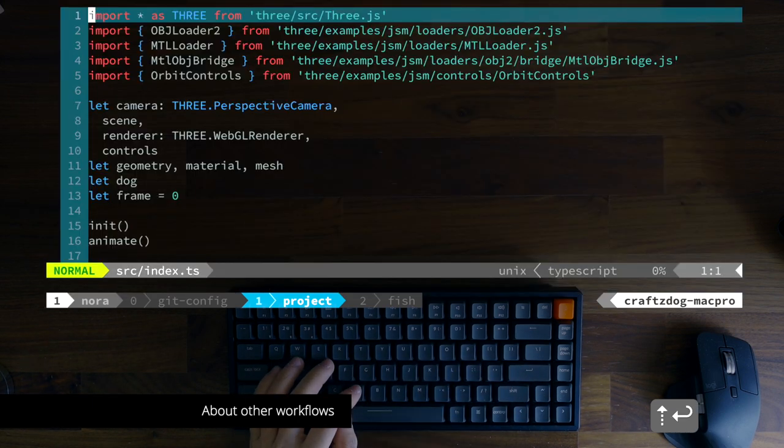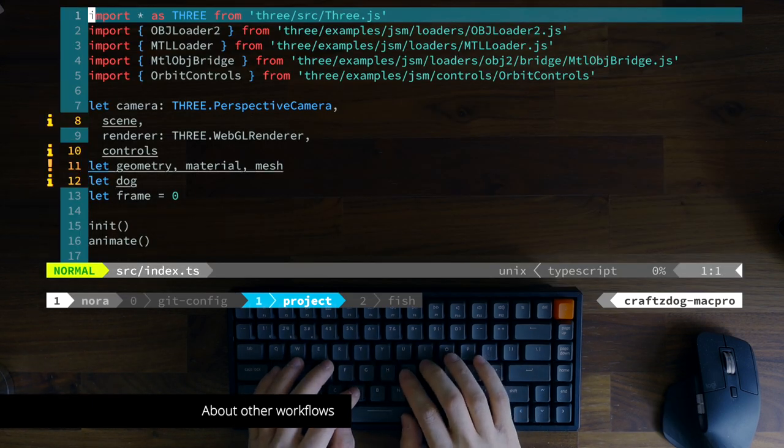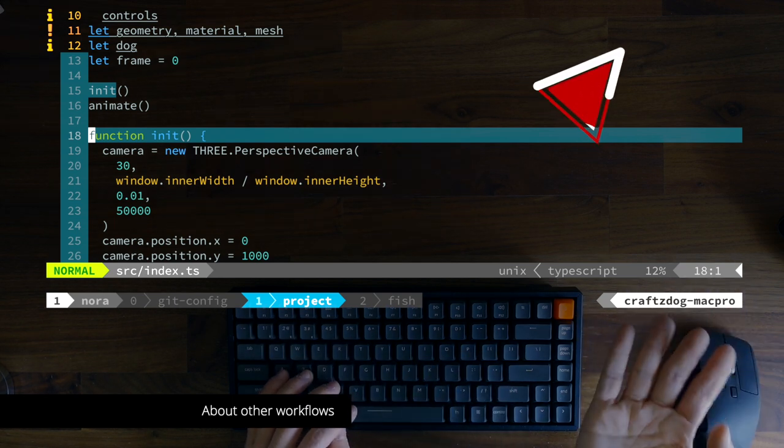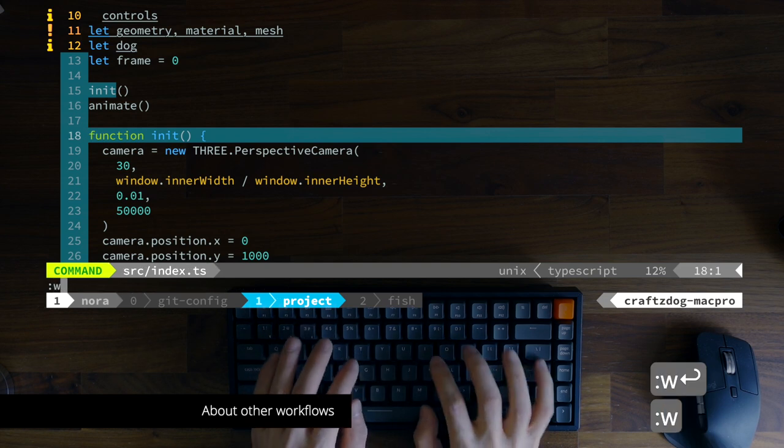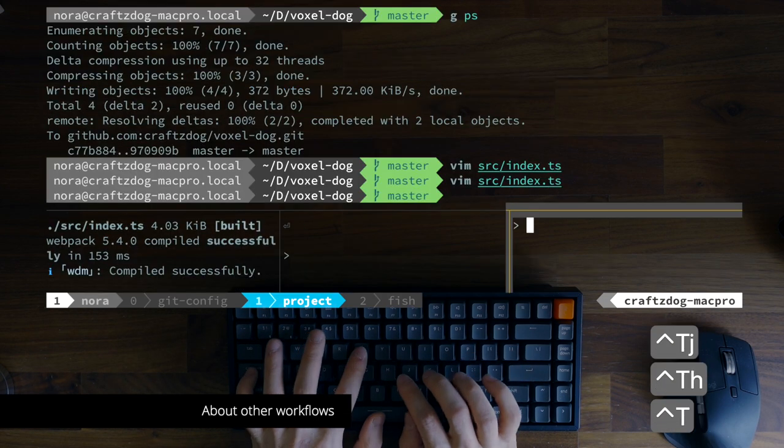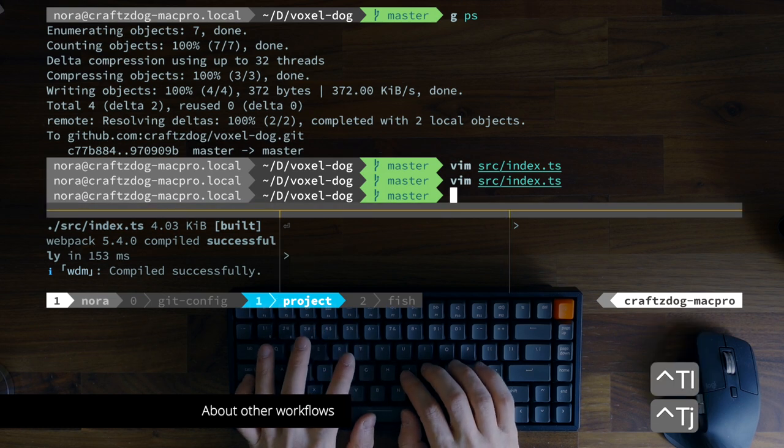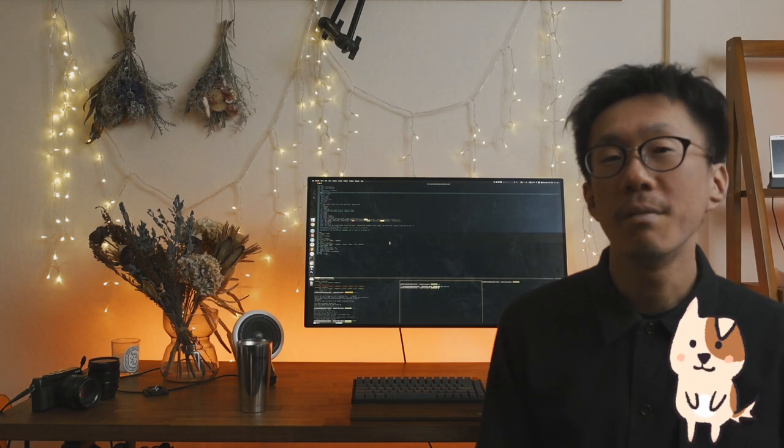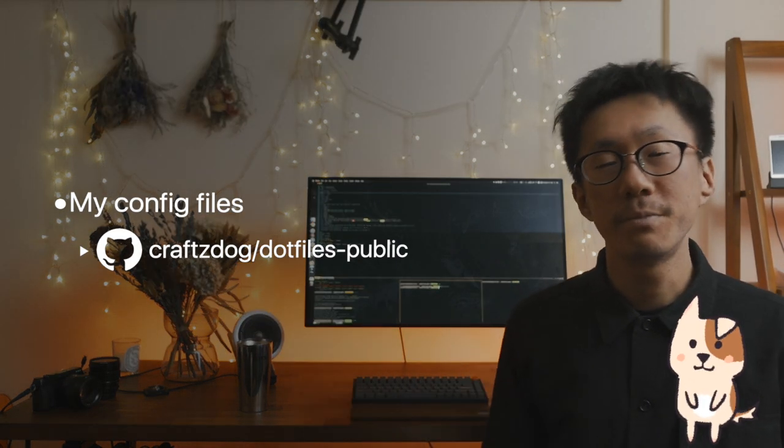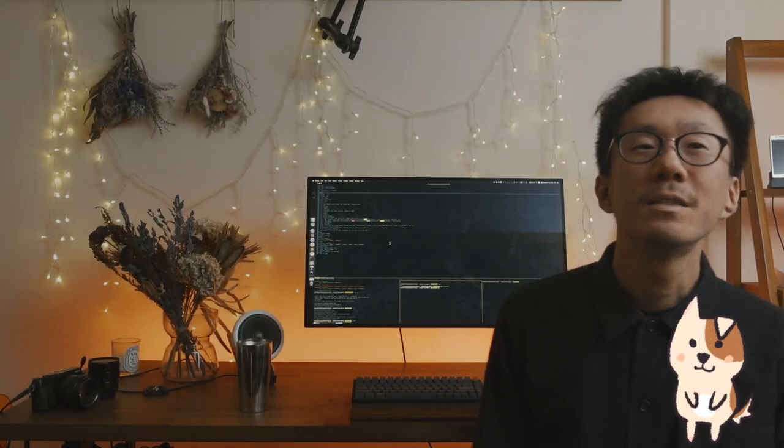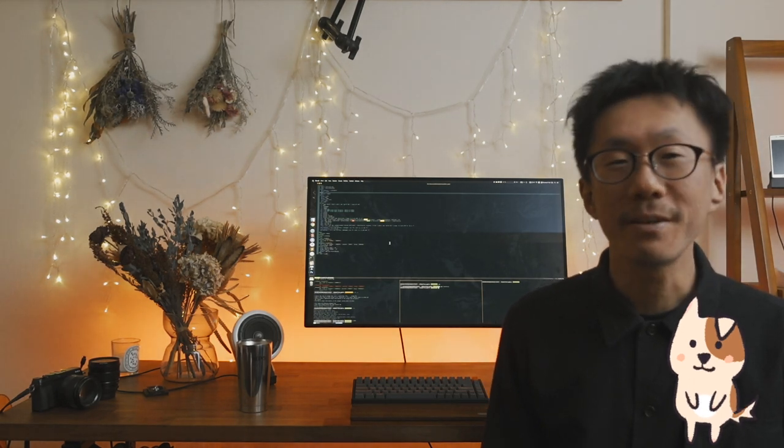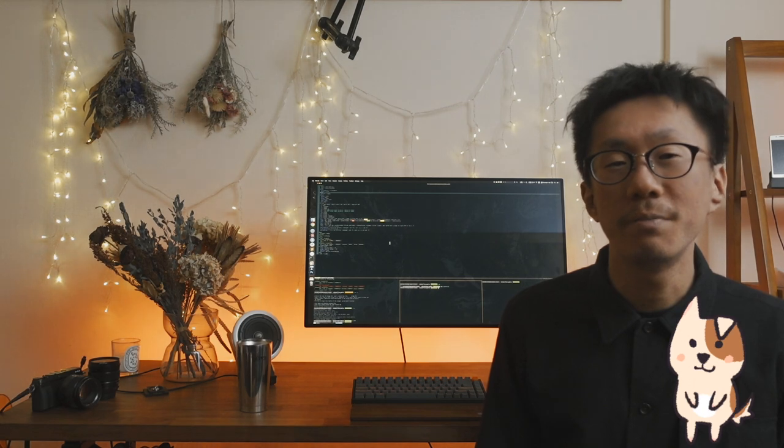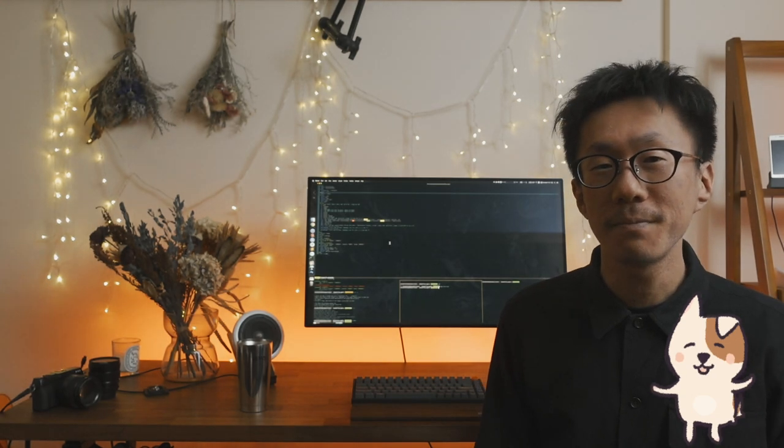That's my git workflow for my project. About other workflows like how I code with vim, please check out this video. My config files are published on GitHub here, so please check out and copy and paste as you like. That's my actual git workflow. As you may notice, workflows would look different if you work with a team, but I guess some tips are also useful for your team works. I hope it's helpful for improving your development workflow. Thank you for watching and see you in the next one. Peace.